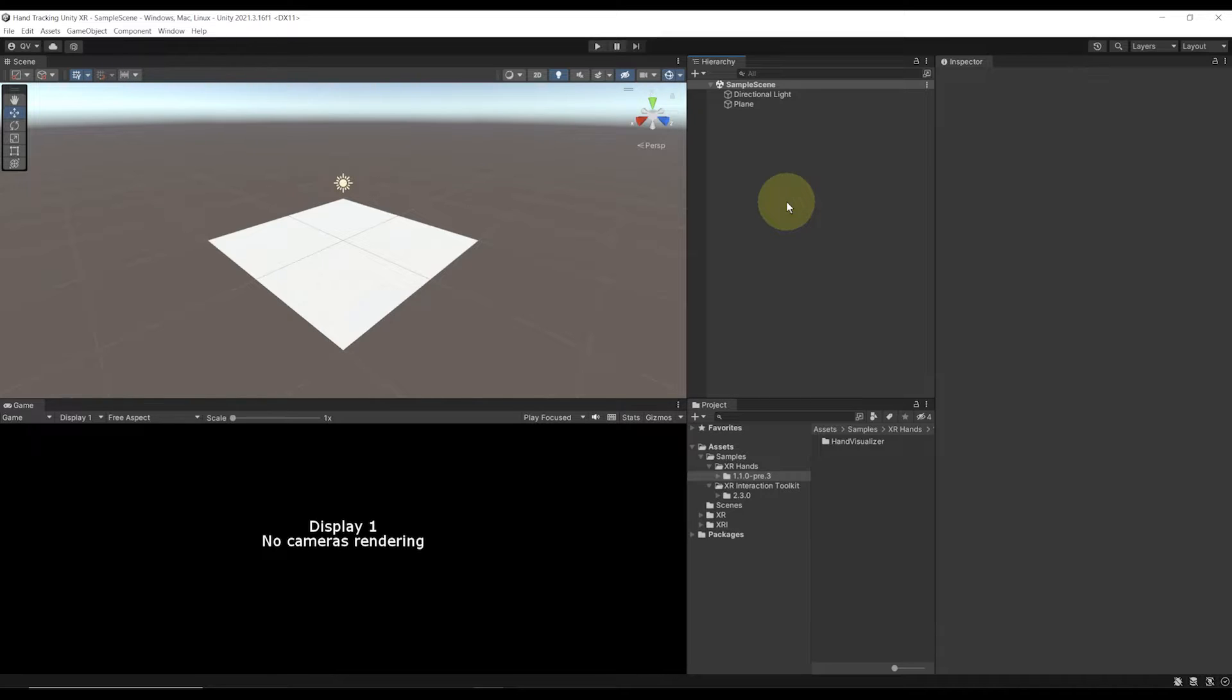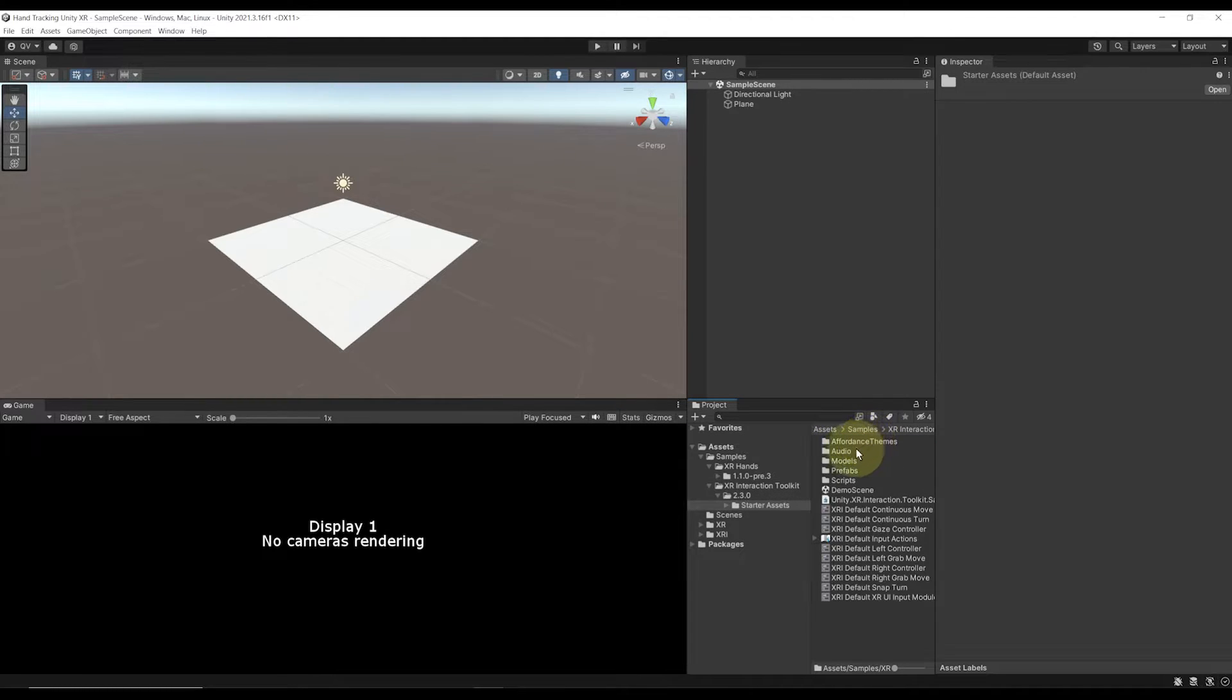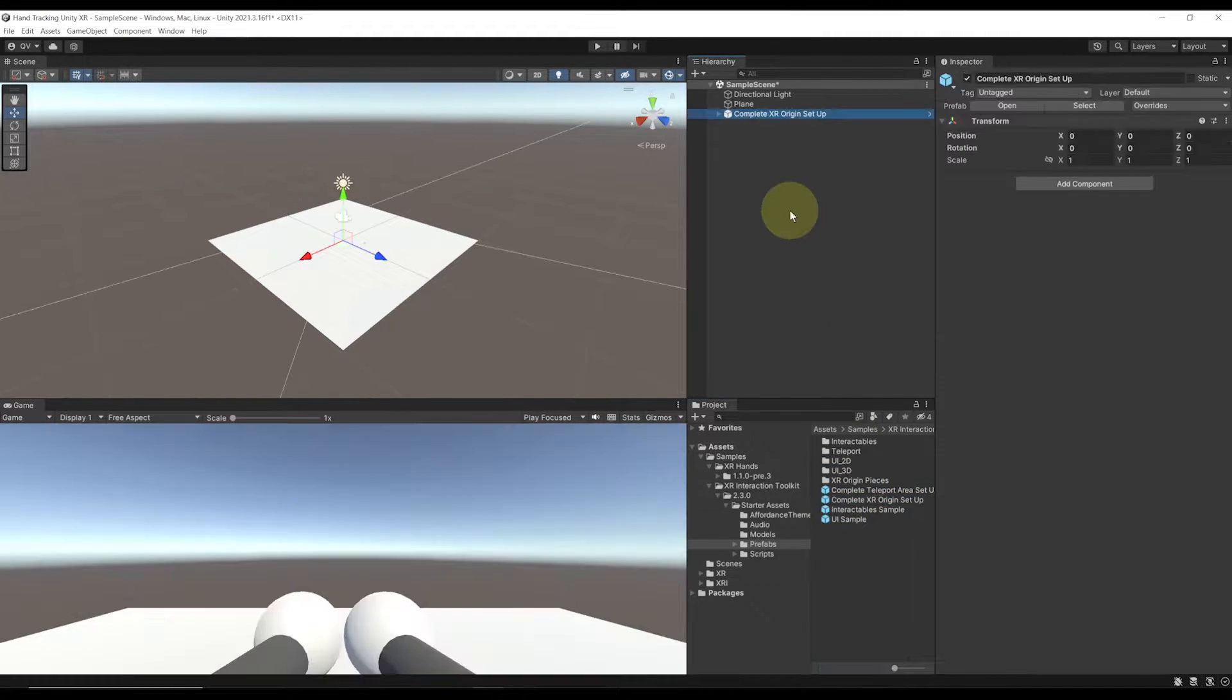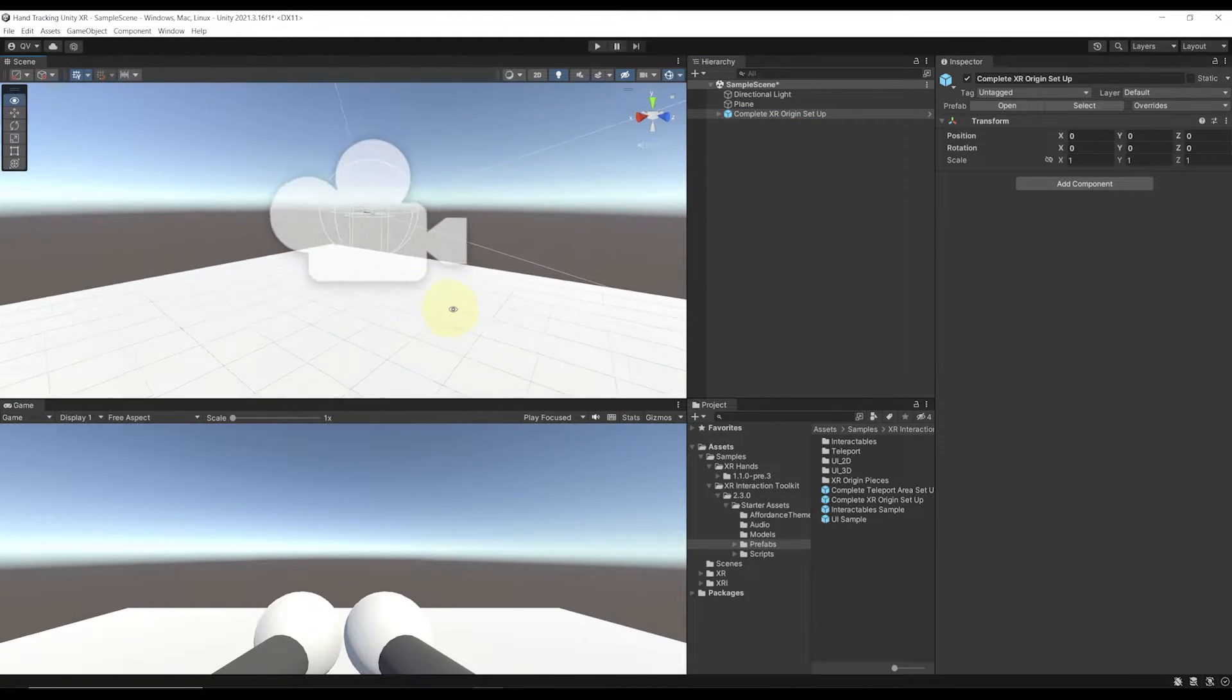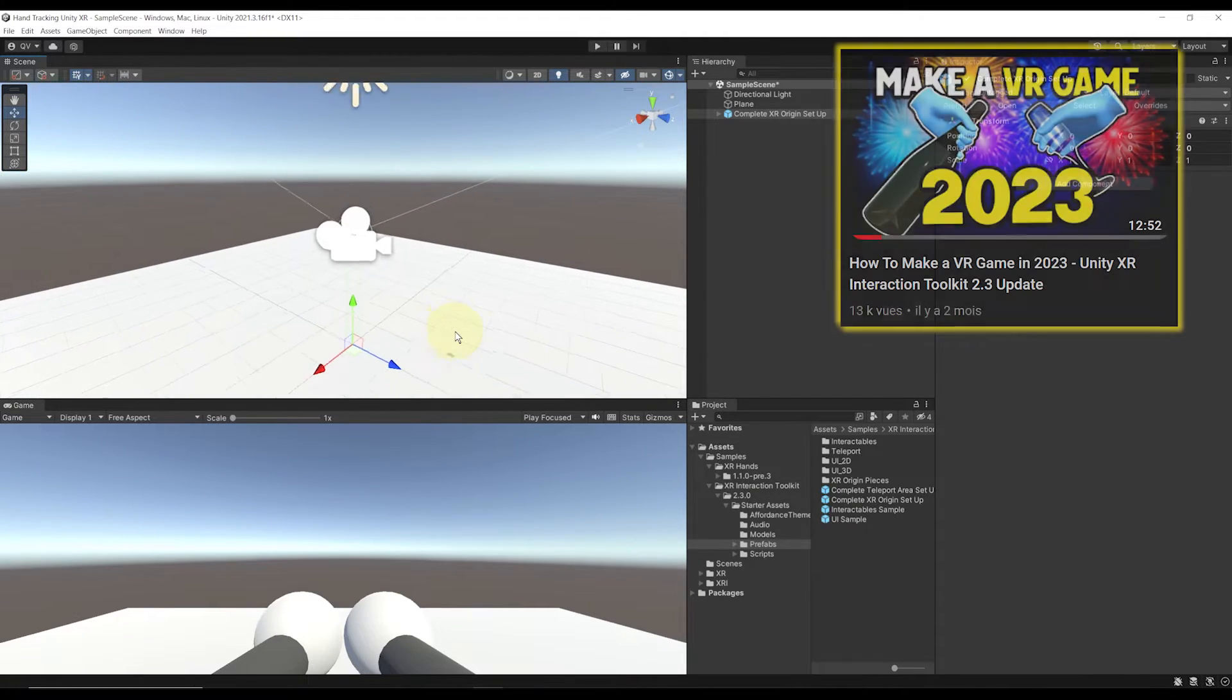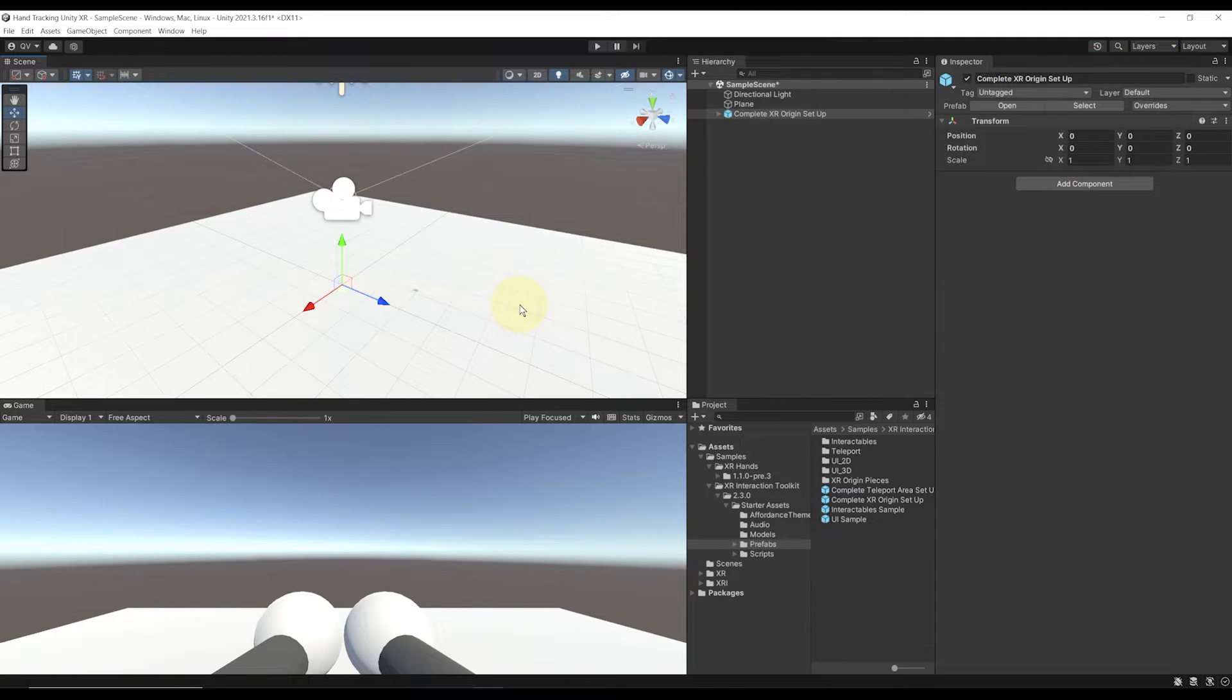But with the latest version of the Unity XR Toolkit, there is a pre-made XR origin that is ready for us to use with some interactor and locomotion. I will be able to find it in Samples, XR Interaction Toolkit, the version that we have, so 2.3 in my case, Starter Assets, Prefabs, and here it is the complete XR origin setup. Let's simply drag it in the hierarchy. Now this rig has a locomotion system with both continuous and teleportation. It can interact by grabbing objects and more. I covered it a bit more in details in this video, so go watch it if you want to know more about it.